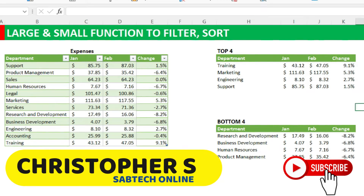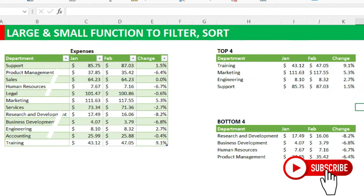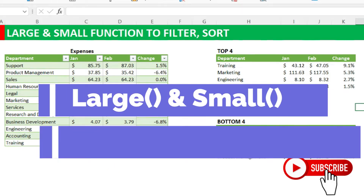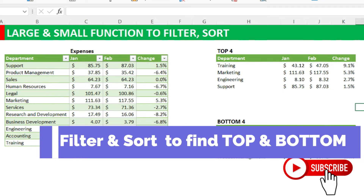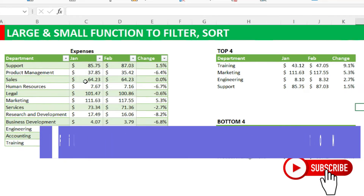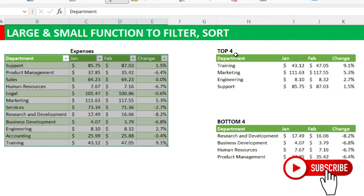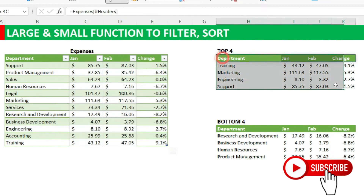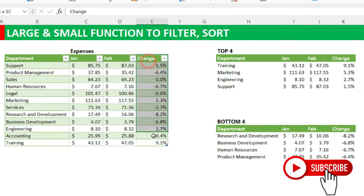Hi all, it's me again, Sabit Christopher, taking you through today the LARGE and SMALL functions. This time we are going to use FILTER and SORT, which we have done at some point — you can find that video in the description below. What we are going to do is: sometimes you have your data and you need the top three or top four, so we are going to cut out the top four and top five departments.